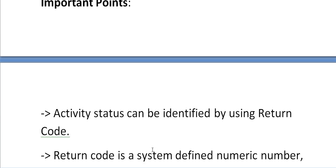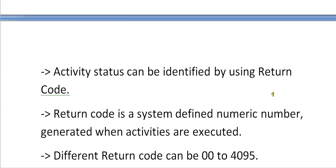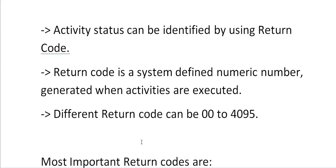Important point here is activity status can be identified by using return code. Return code is a system defined numeric number generated when activities are executed. Different return codes can be 00 to 4095.